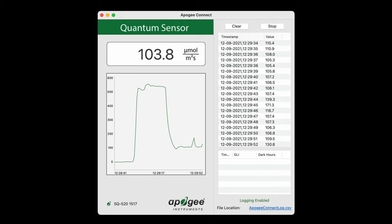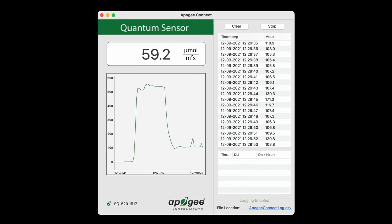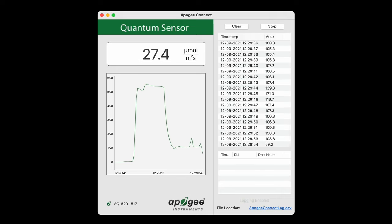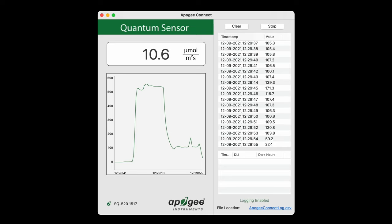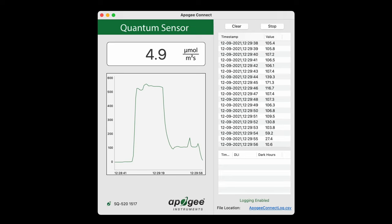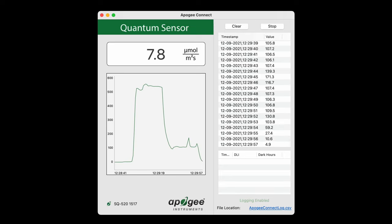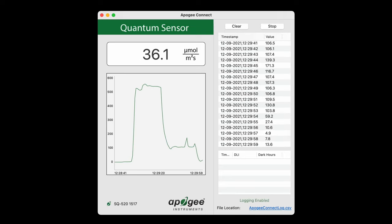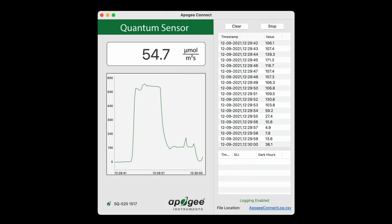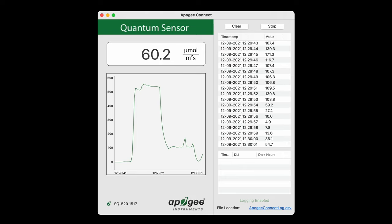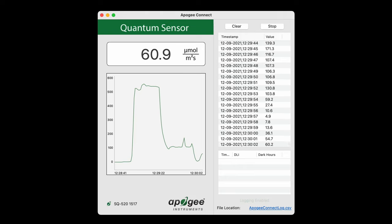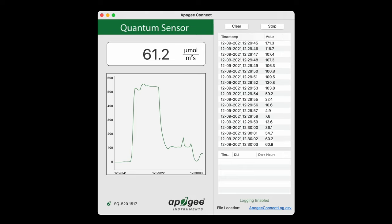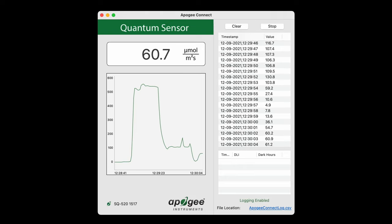With the lights mounted towards the ends of my tank and a gap of about 2 feet between the fixtures, PAR at the bottom of the tank in the very middle is only about 60, so I'll need to get a third fixture, and I'm glad I left space between the lights for that third Stratton to be installed.